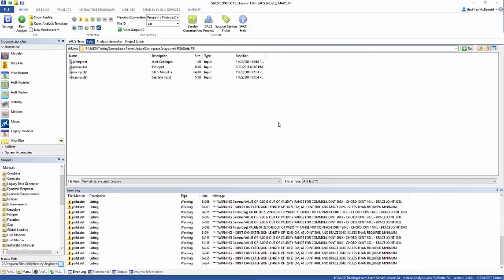First of all, we want to make sure that we have all the necessary files in our static PSI directory. We have the PSI input file that was created in the previous video of this training. And then there are three other files: the joint CAN input file, the SACS model file, and the C-State input file that were generated in a previous training video.